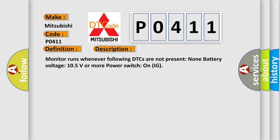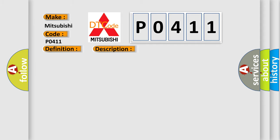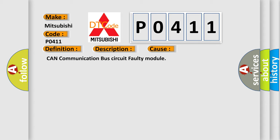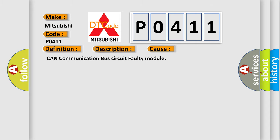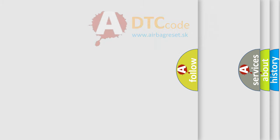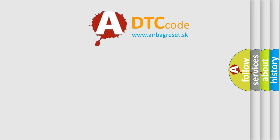This diagnostic error occurs most often in these cases: CAN communication bus circuit or faulty module. The Airbag Reset website aims to provide information in 52 languages.